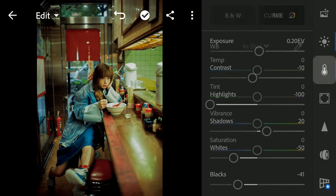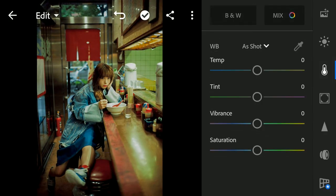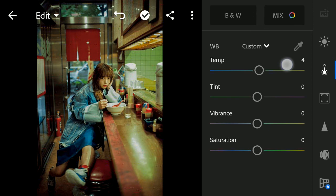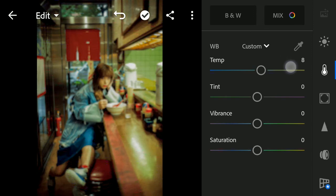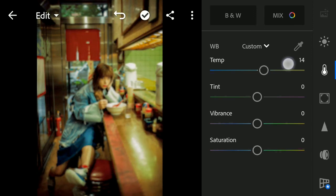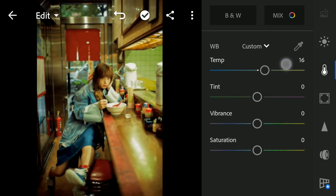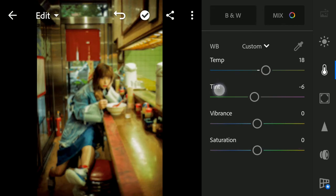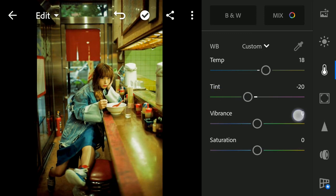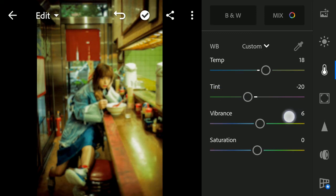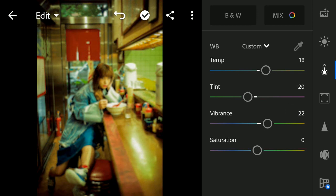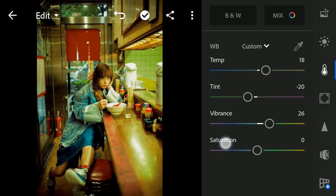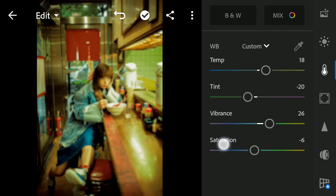Then we go to Colors section. Increase Temperature to plus 18. Reduce Tint to minus 20. Increase Vibrance to plus 26. And Reduce Saturation to minus 40.